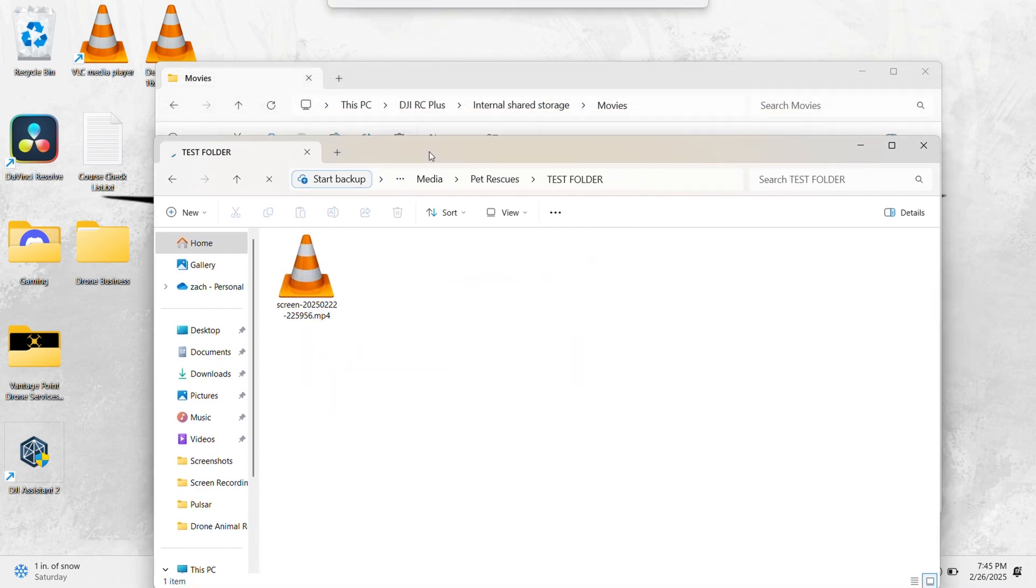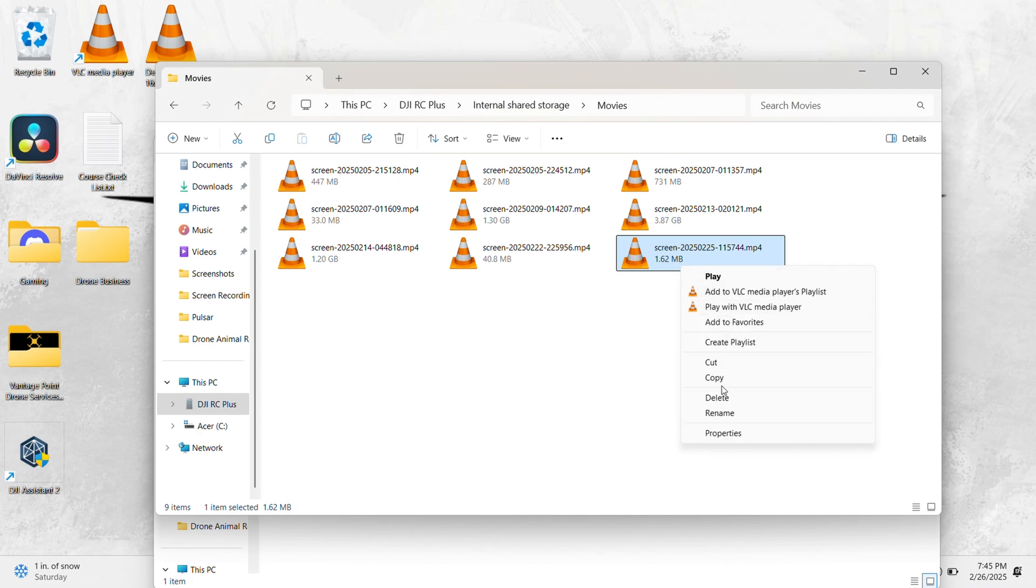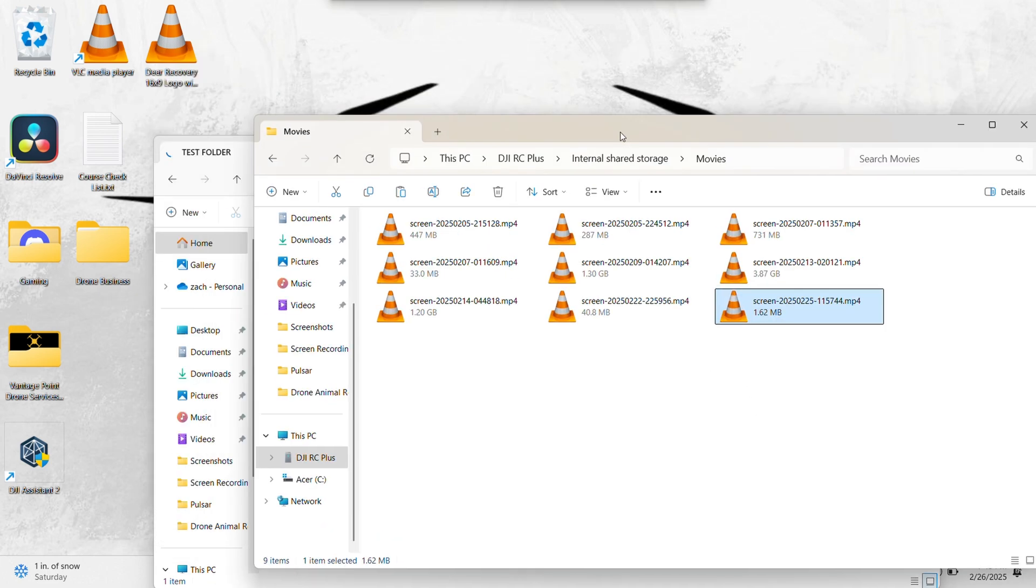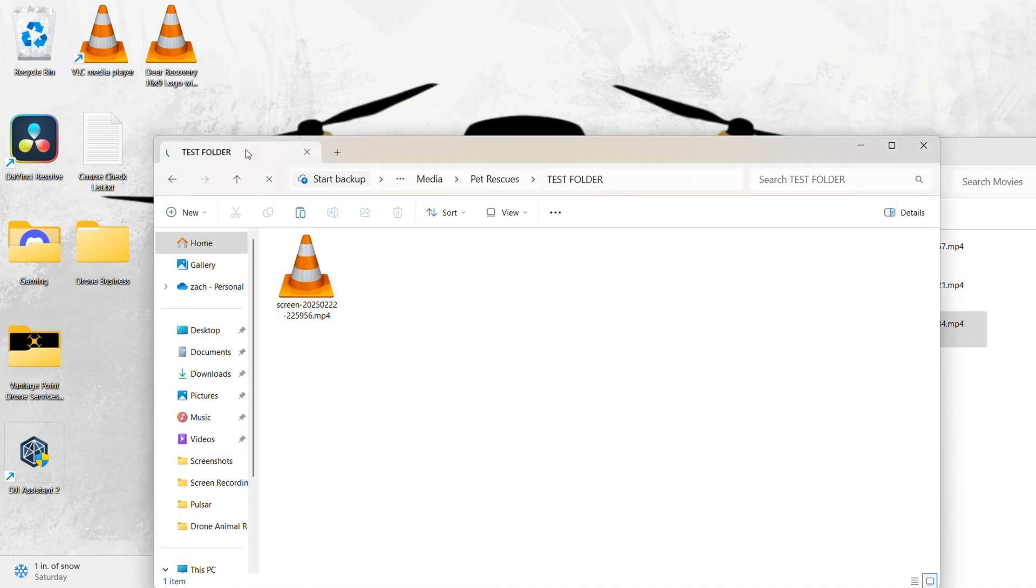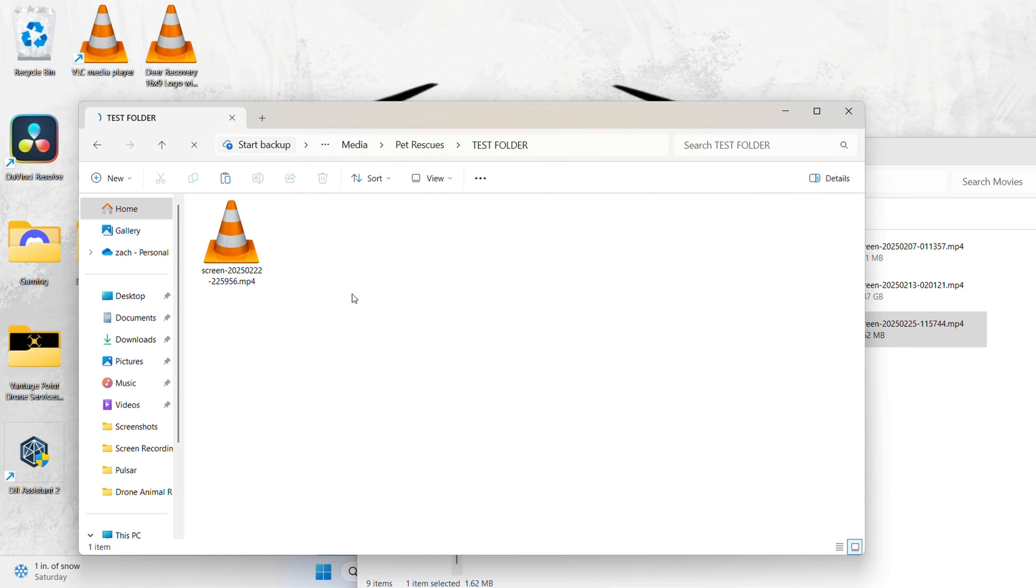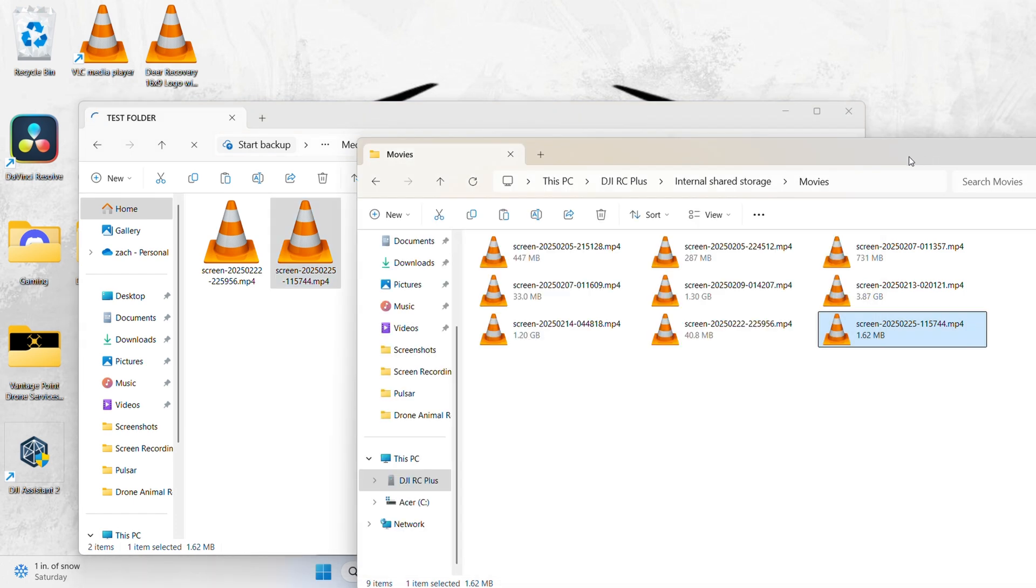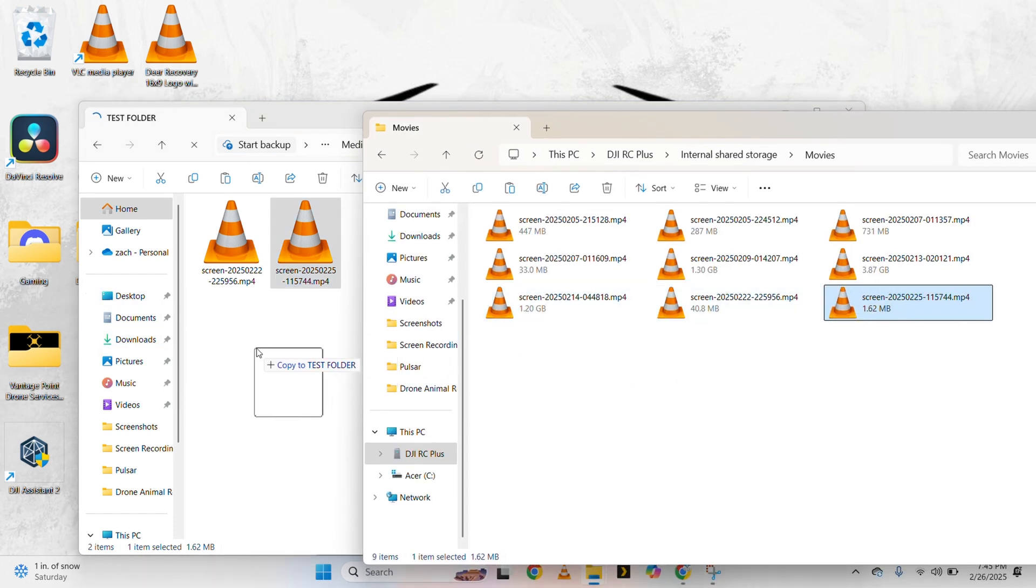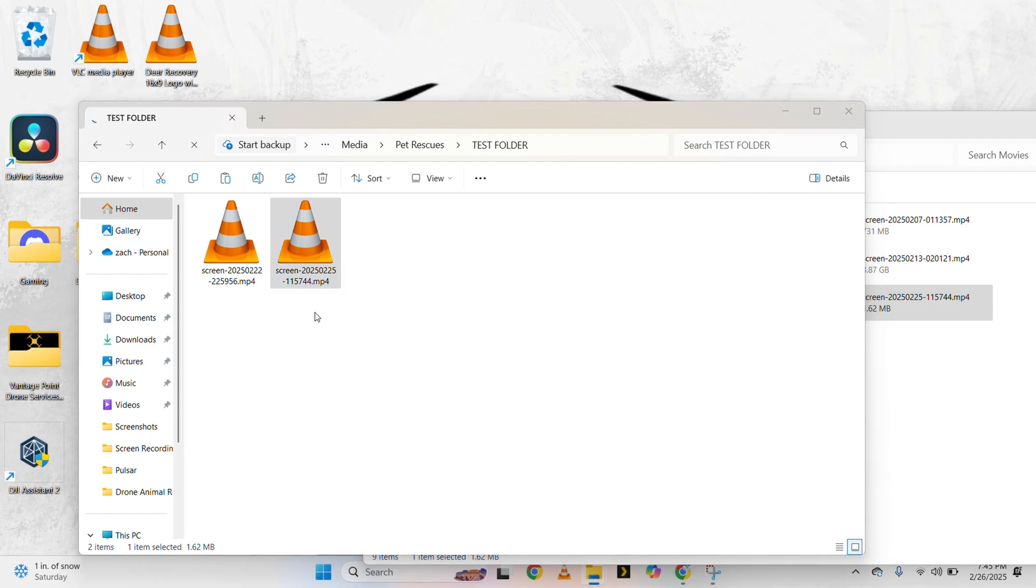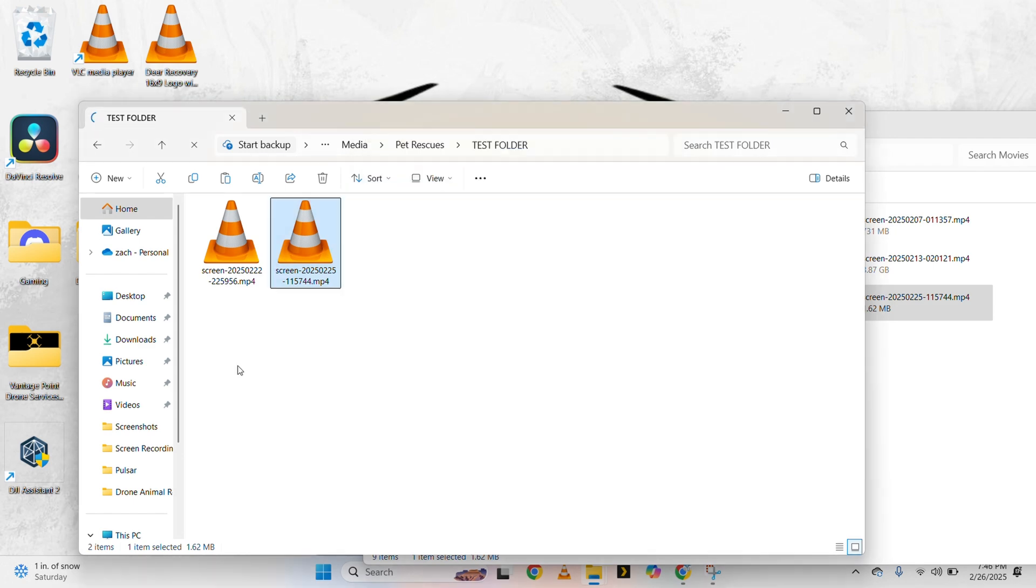So we have our test folder here. We're going to use that for this example. So you can go ahead and either right-click and select Copy, go over to your test folder here, you can paste that into the test folder, and there you go. If you don't want to use the Copy feature, you can just click and drag it, drag it right into your test folder.